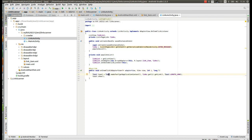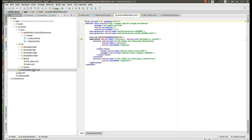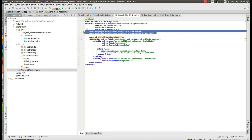We also set an item click listener on the list view that defines what happens when the user clicks each item. We would like to show the URL of each link as a Toast — a pop-up display in Android. I will show this when I run the test.